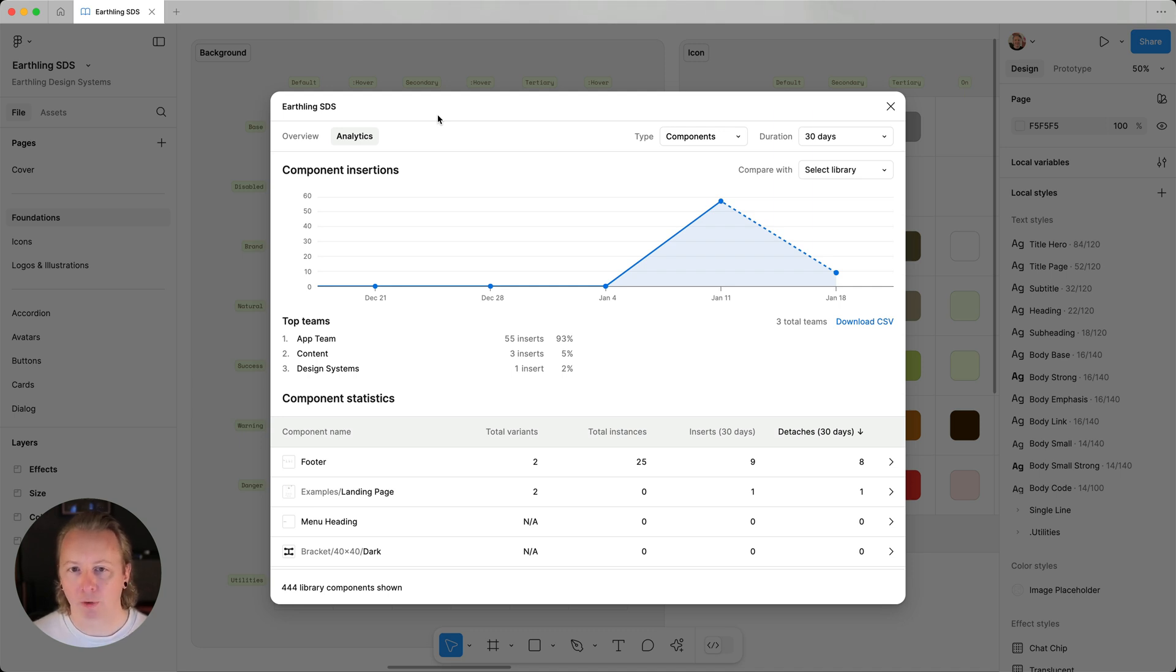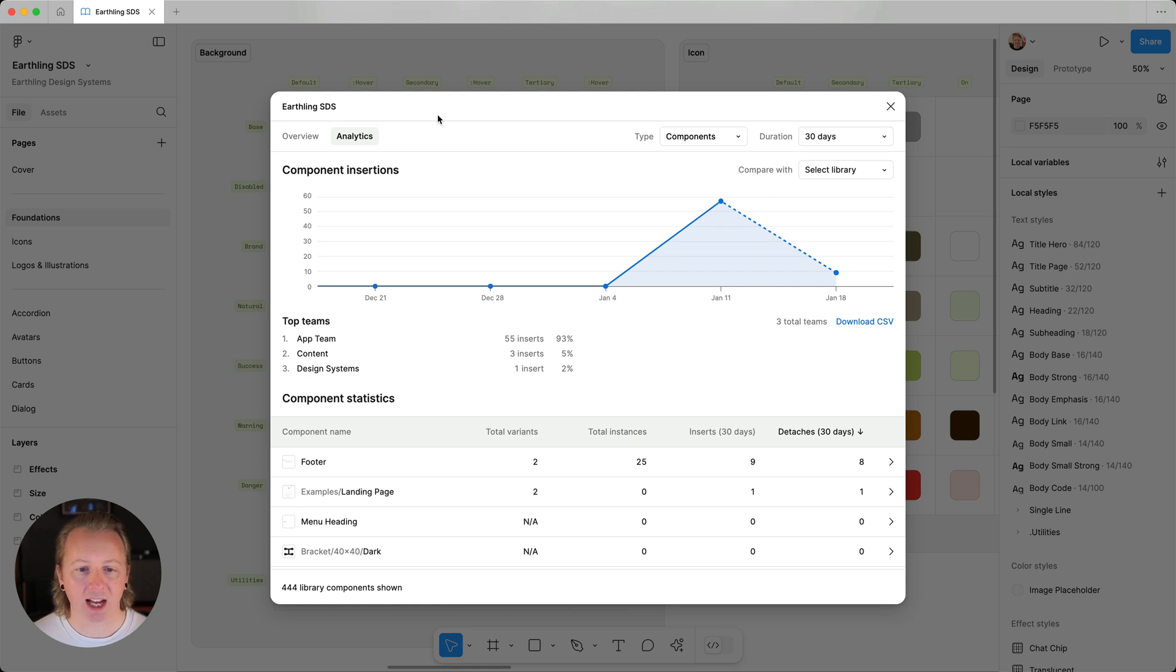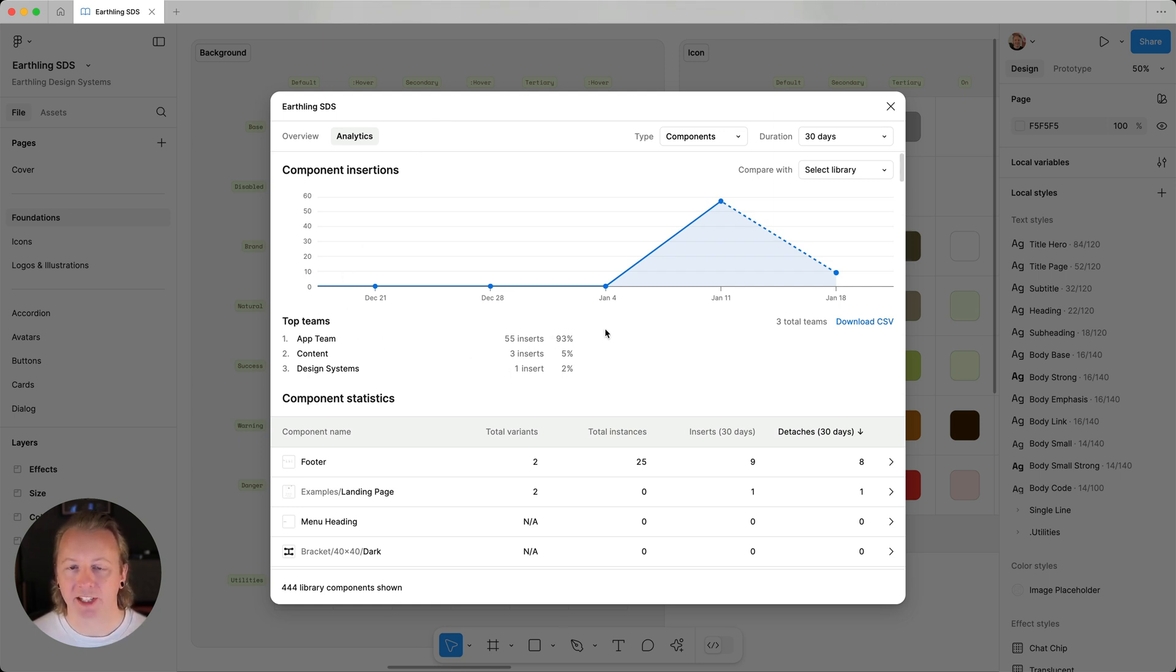Here we can see an overview of the top teams using the components from this library, along with info about each component and how often it's been used.